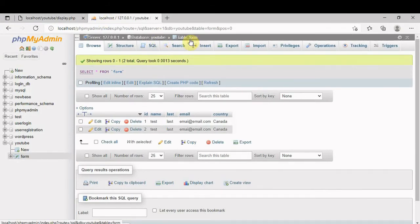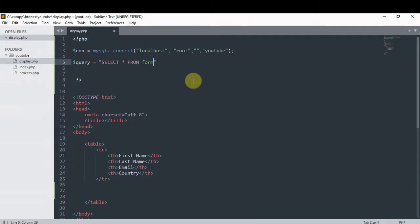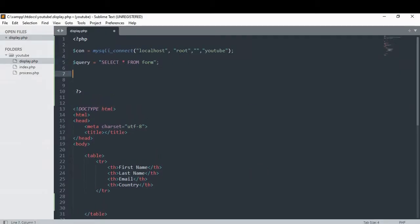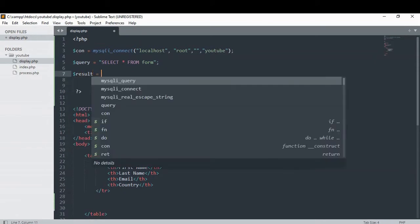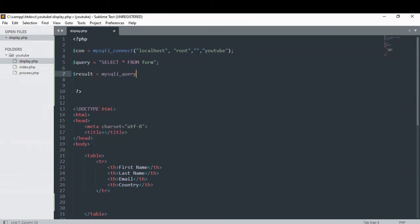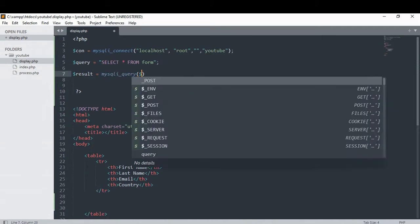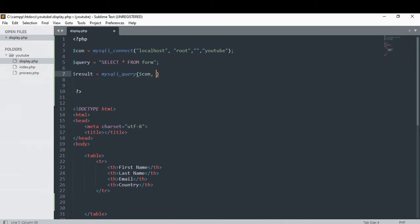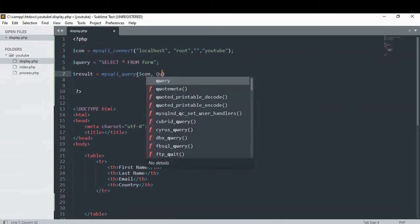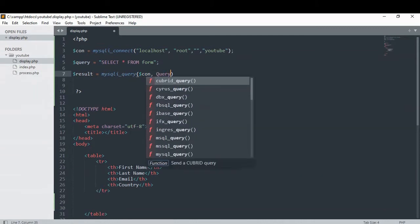Our database is YouTube, our table is form. I'm just setting the connection to the database. Now let's create a variable called result and then we're gonna call our MySQL query function, which takes the connection and our query.